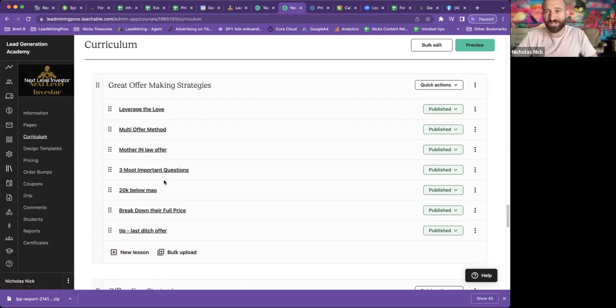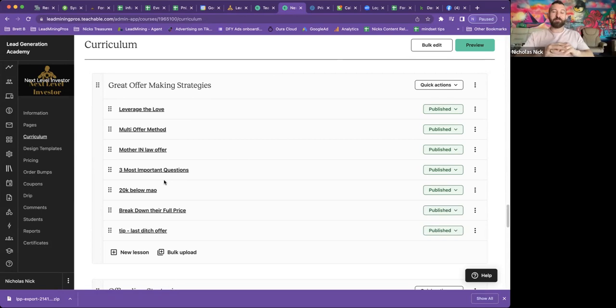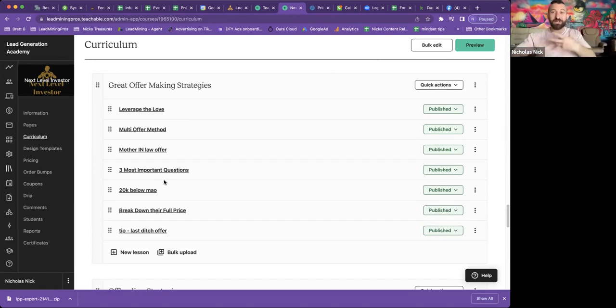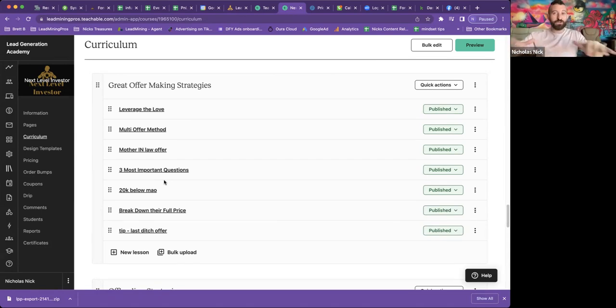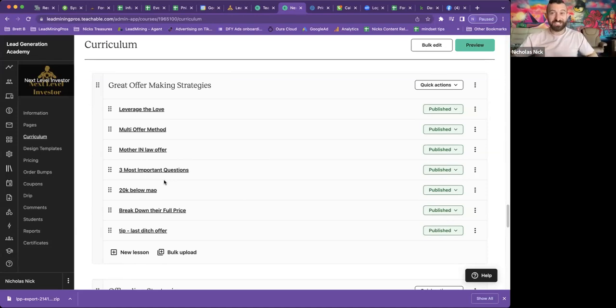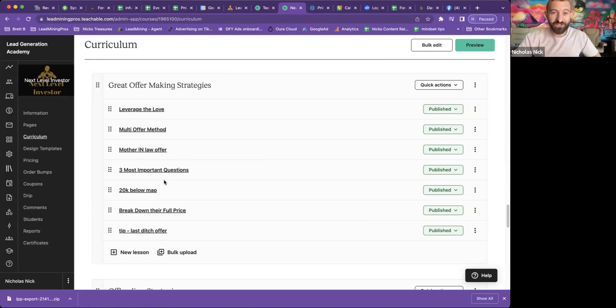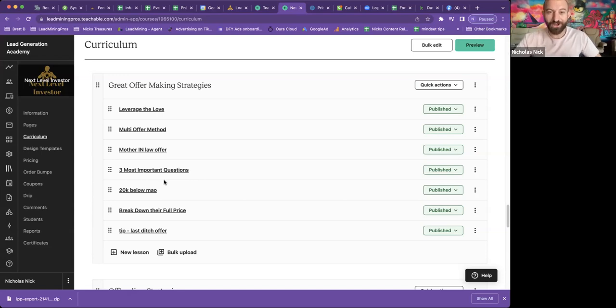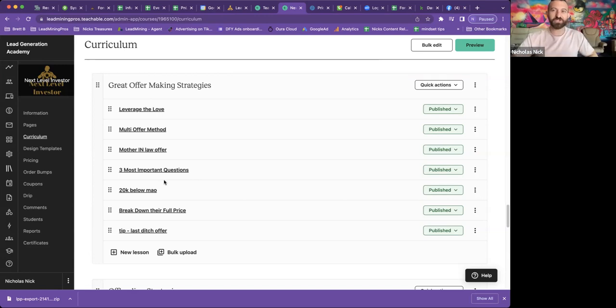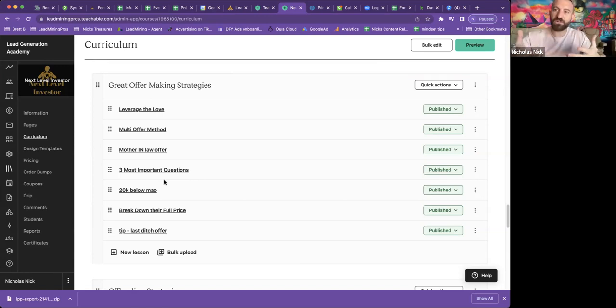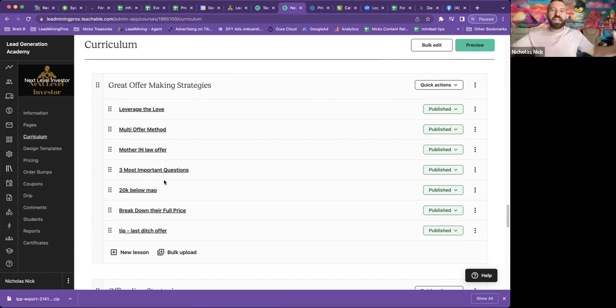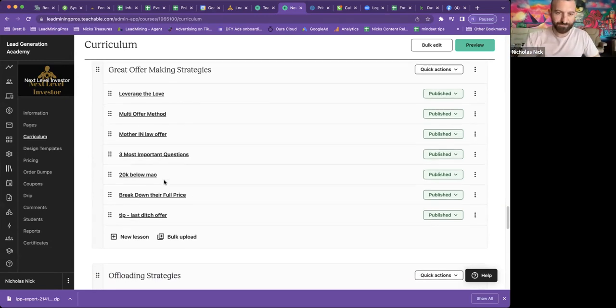Then great offer making strategies. So I've worked with some amazing killers in the real estate space and I've picked up a lot from them over the years. And this is going to be amazing. So check out these strategies, the multi-offer method, the mother-in-law offer. Not even going to get into them because I want you guys to watch, but I give you all these strategies on how to make your offers. So that way you can become creative and get more deals under contract.